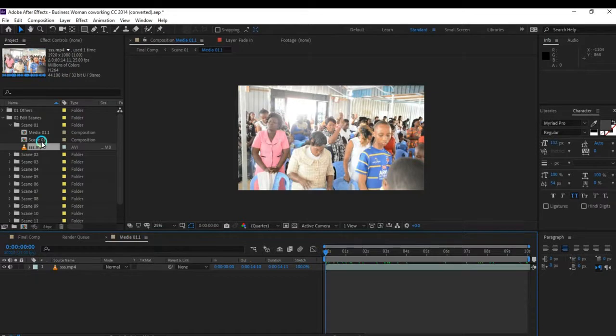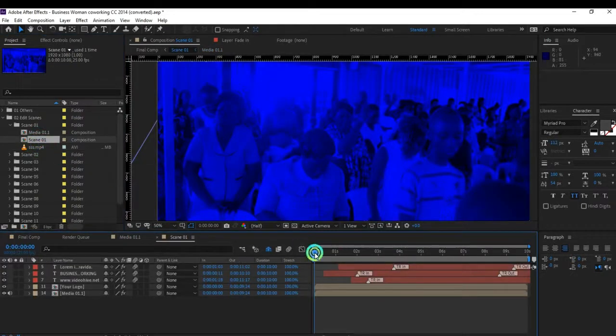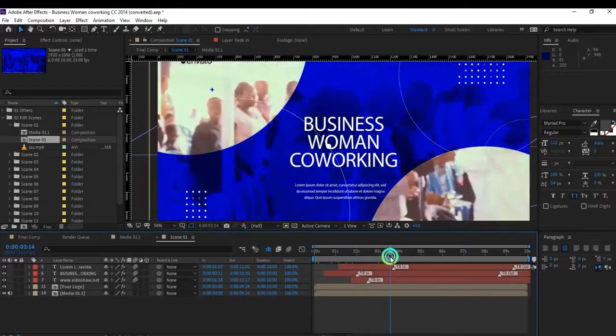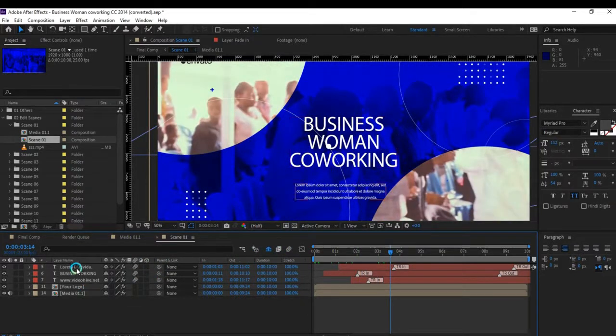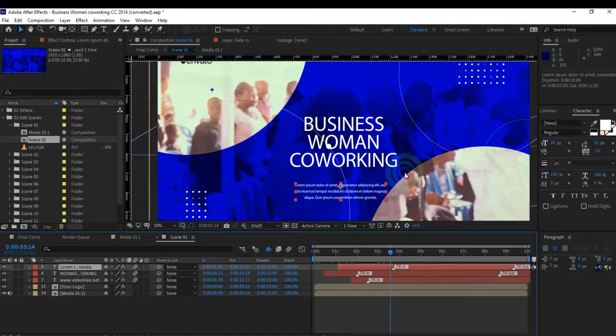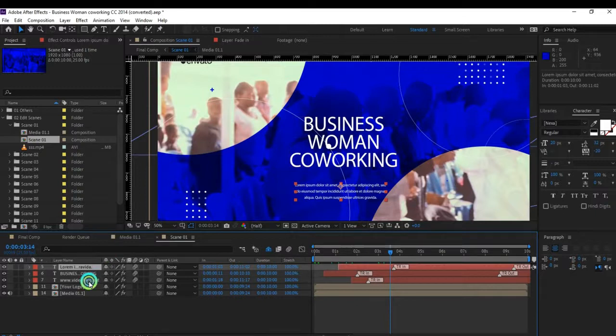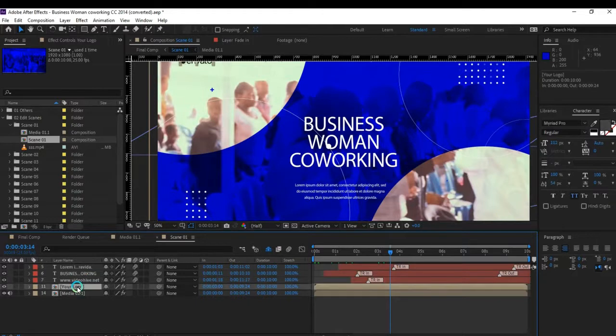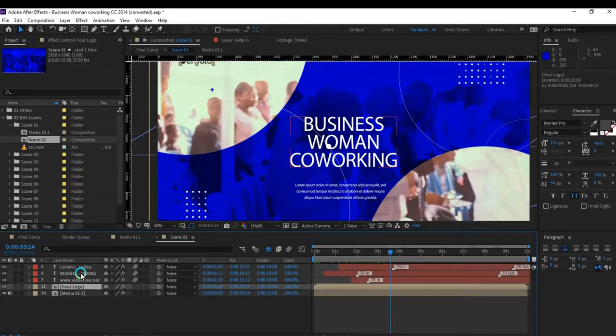Next, you need to go and replace the text. Go to Scene 1. We have almost four texts: Lorem Ipsum small text, Business Human Coworking, and videohive.net which is a website. You can either delete or replace - you can replace with your logo. First, we need to go to Business because this is the large text.